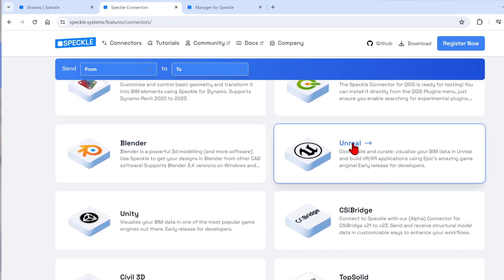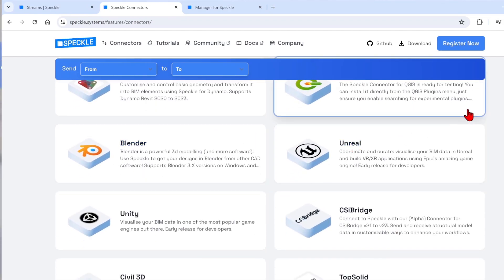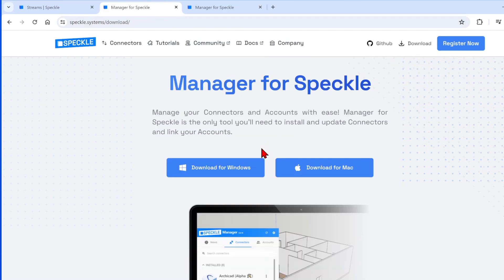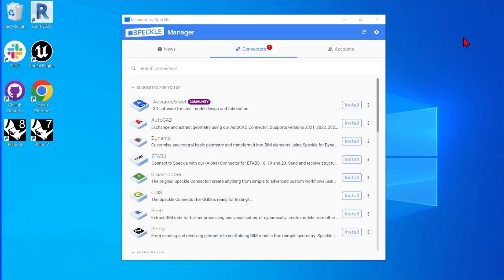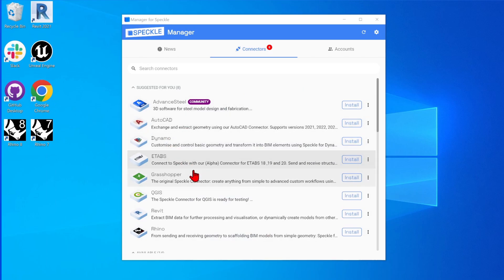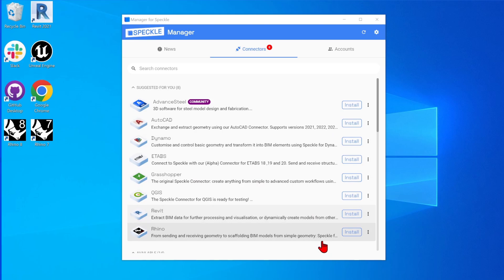To install these connectors, you can download the Speckle Manager from up here. Once you have it installed, you can open the desktop app and you see exactly the same list here. So you can click and install whichever connector you need.